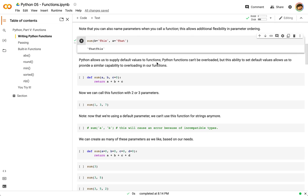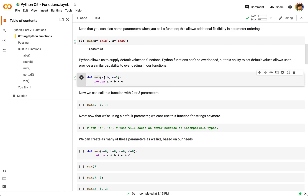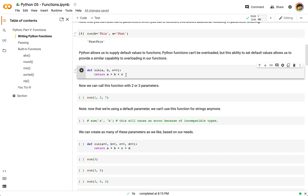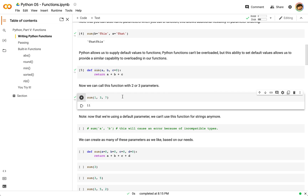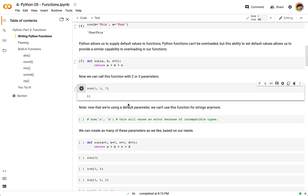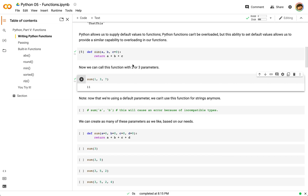We can't overload functions in Python like we might in Java or C++, but we can create default parameters, and this allows us to act sort of like an overloaded function. When we define the function with `a`, `b`, and `c=0`, what we're saying is: if nobody supplies a value for `c` when they call this, we'll make `c` zero by default. So now we can use this function with two parameters or three parameters. Summing 1, 3, and 7 gives us 11. Now that we're using this default parameter `c` as an int, if we try to concatenate string values with a number, that's not going to work out so well — we'd actually get an error.